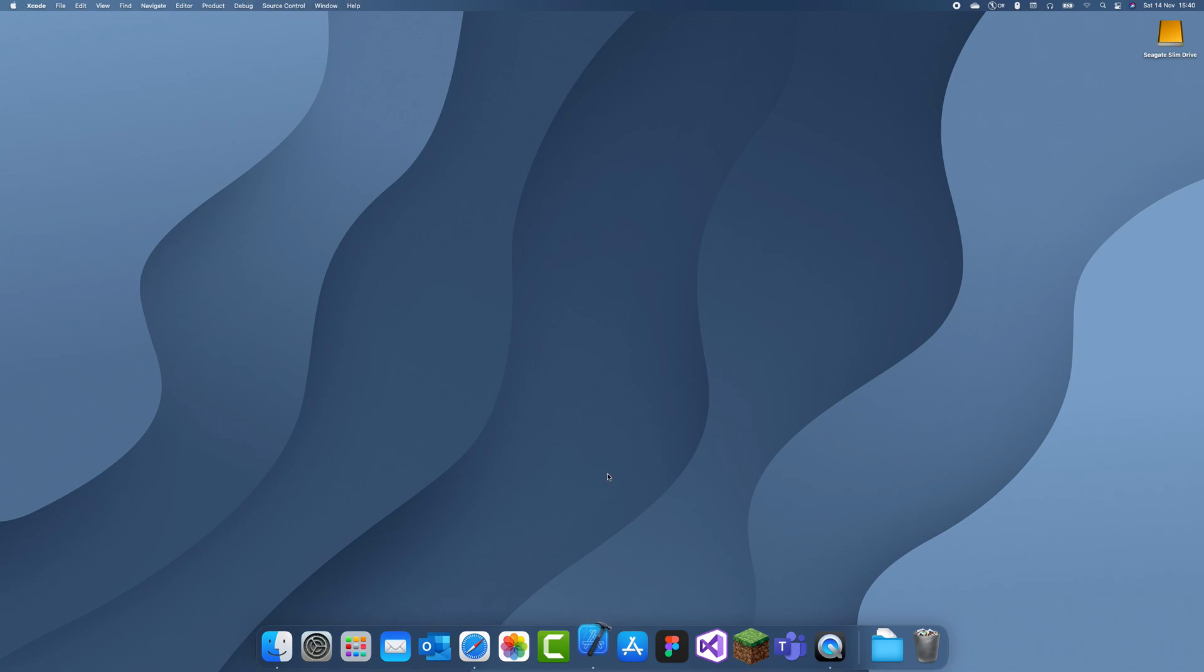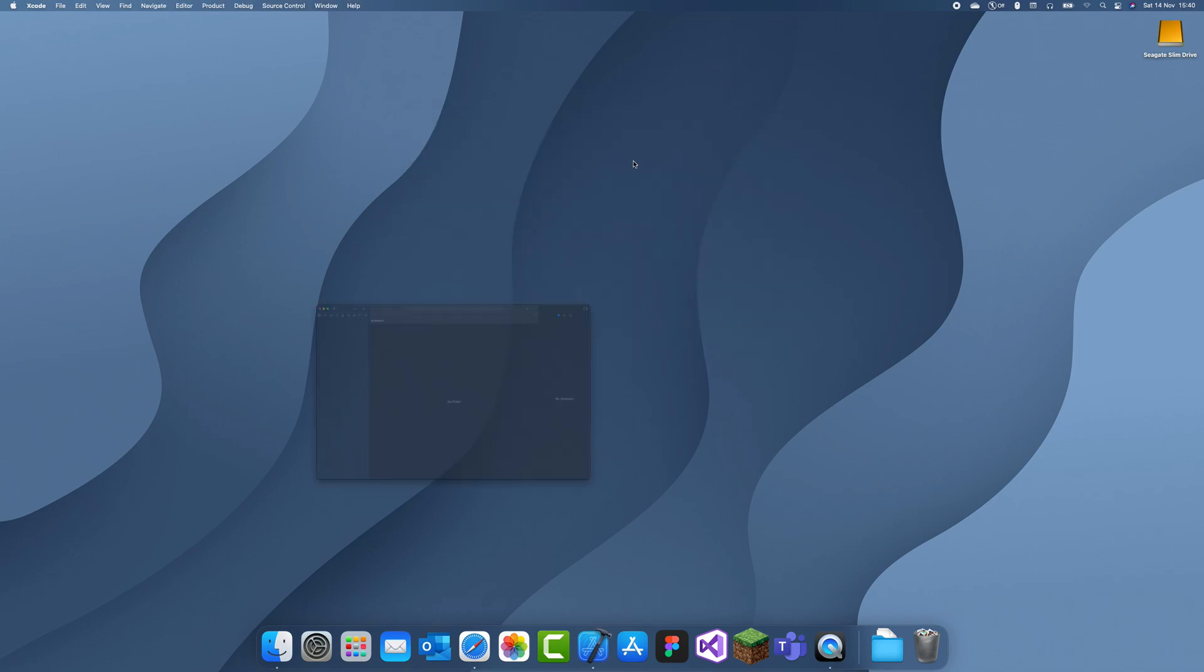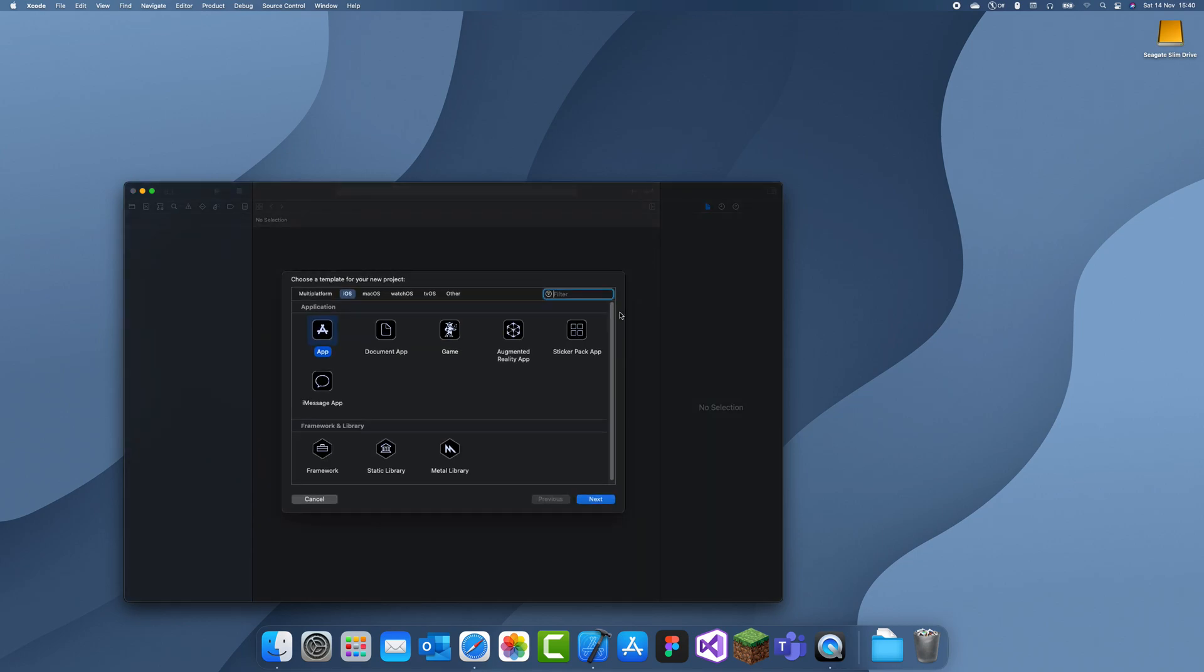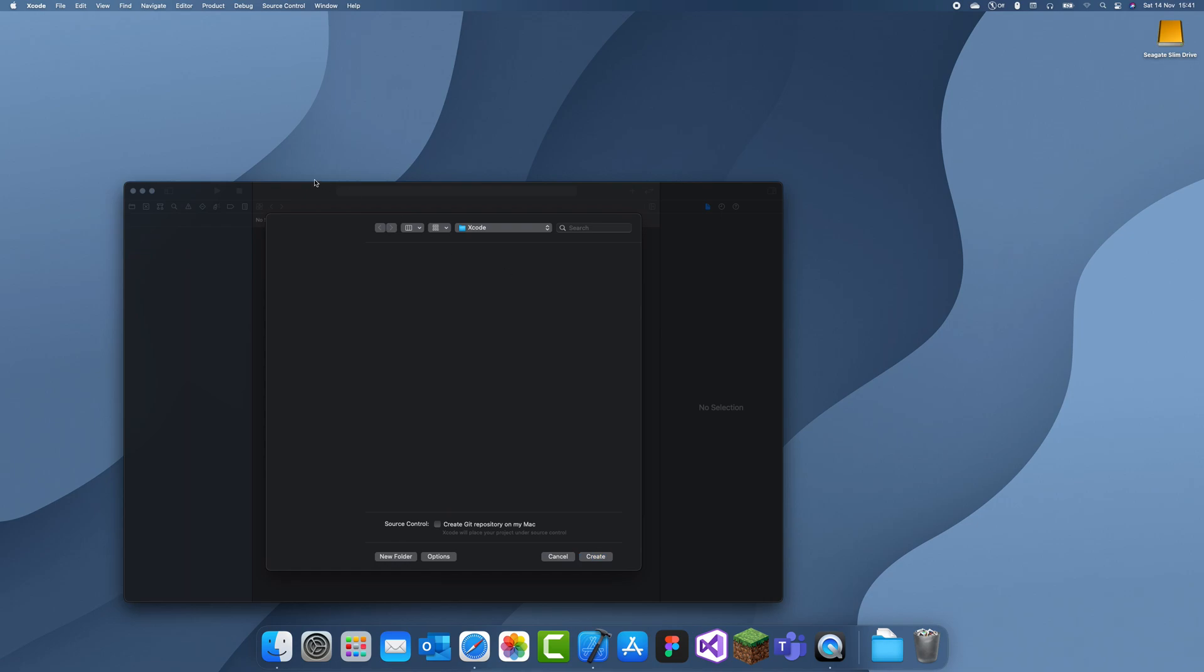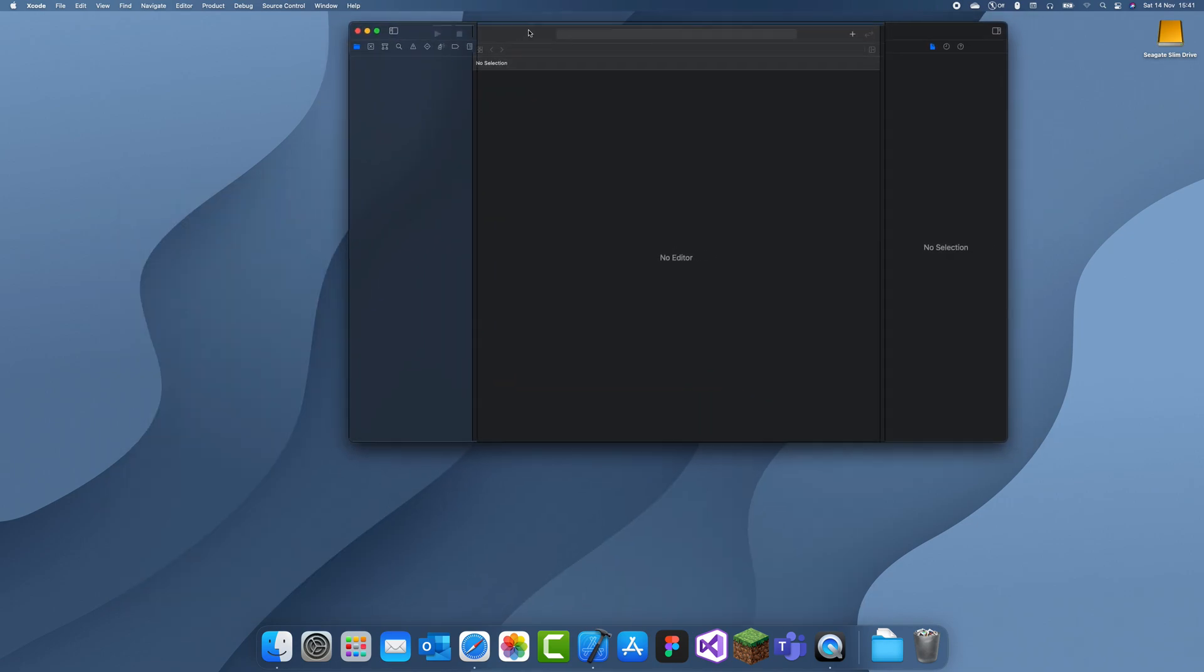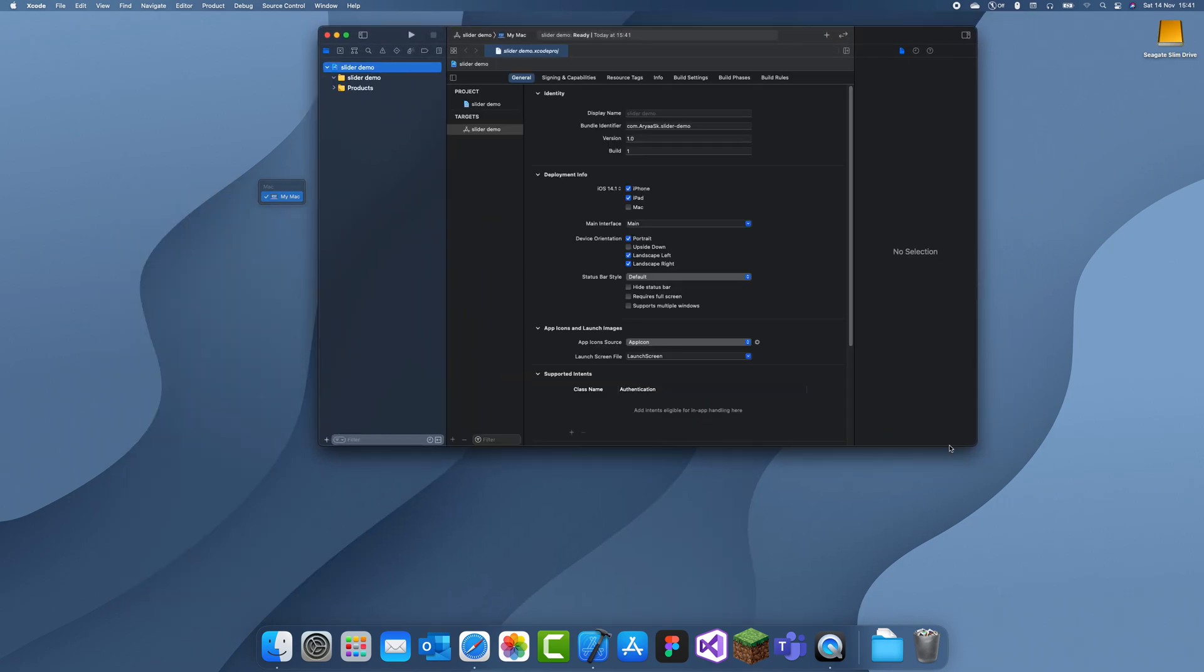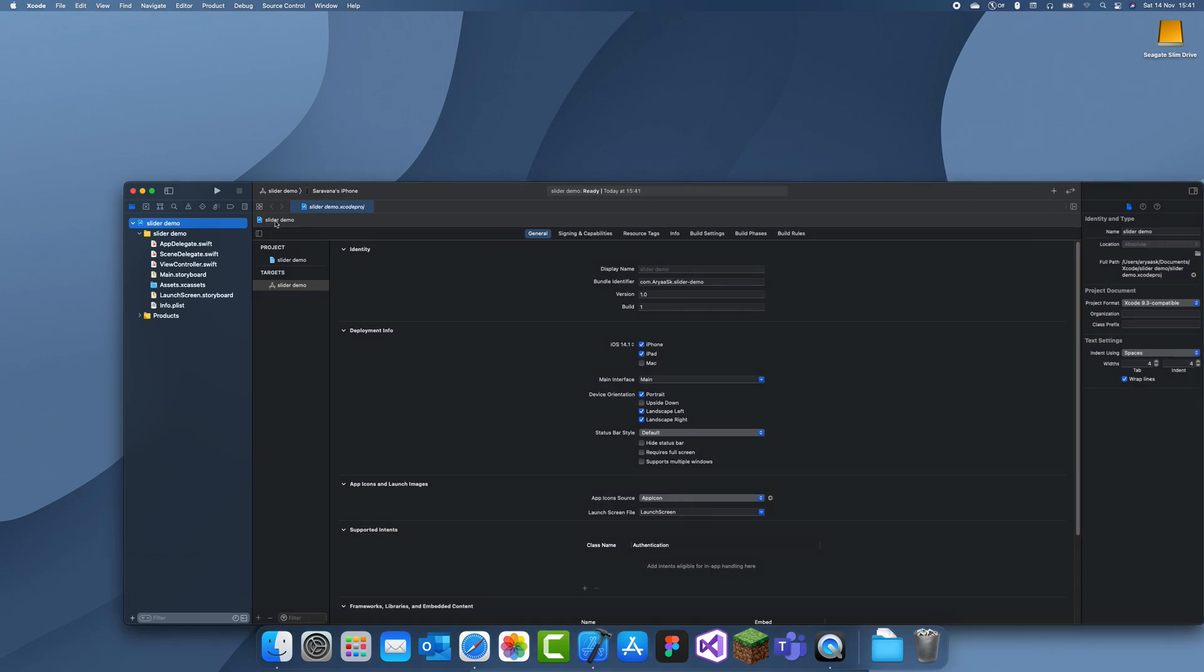I'm going to open up Xcode and just make a new project. I'll just call this Slider Demo. This is just going to be explaining how to use a slider.